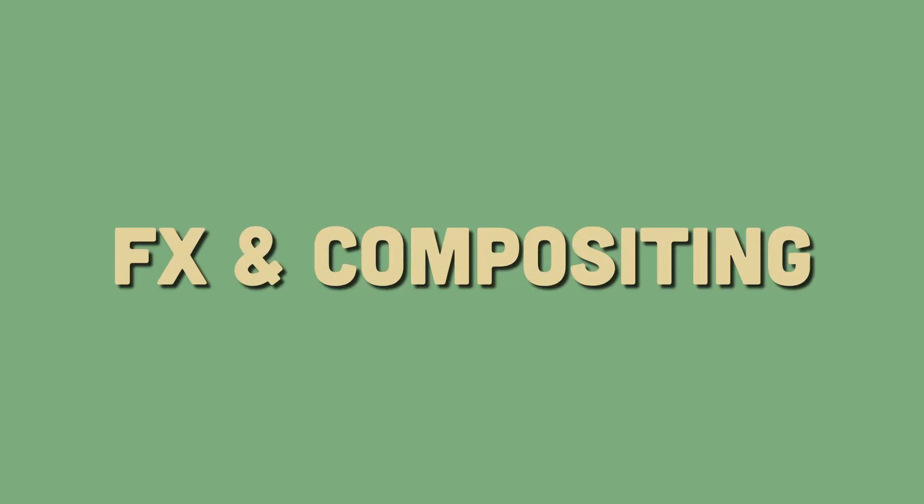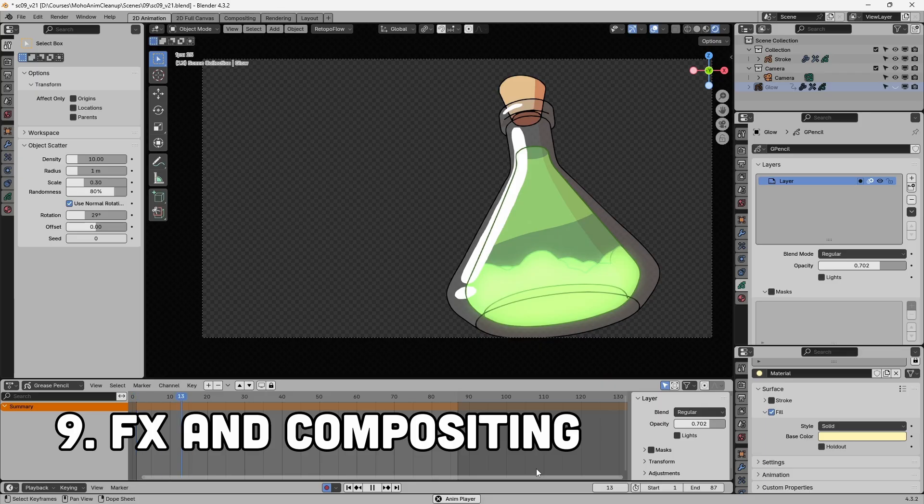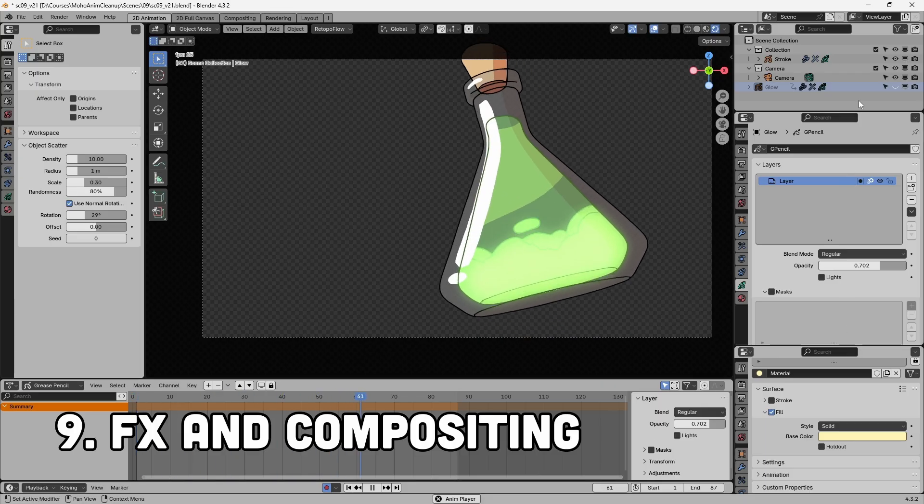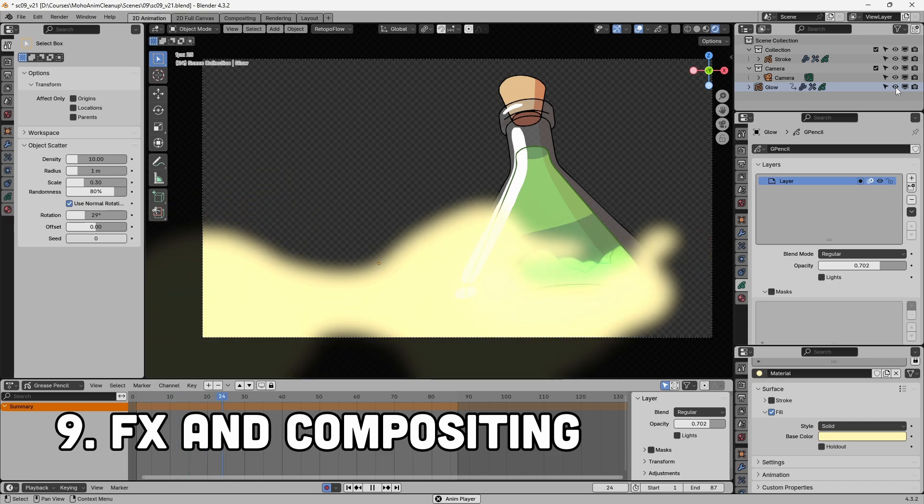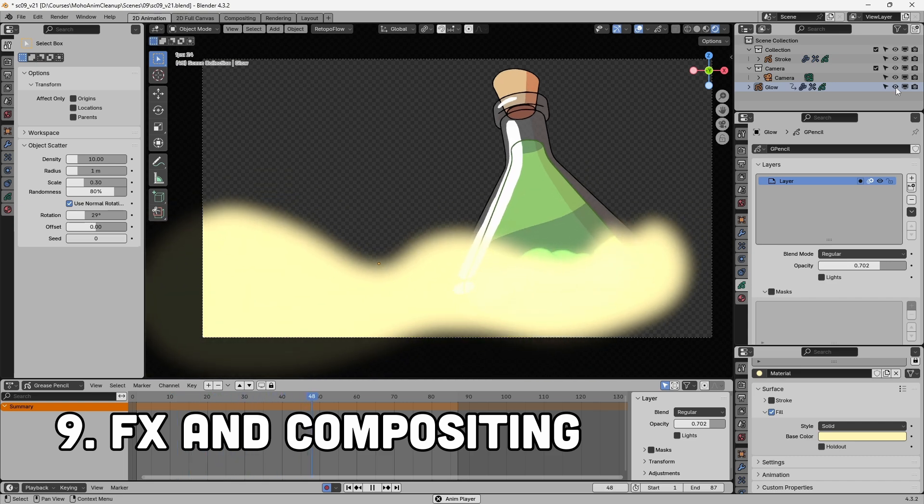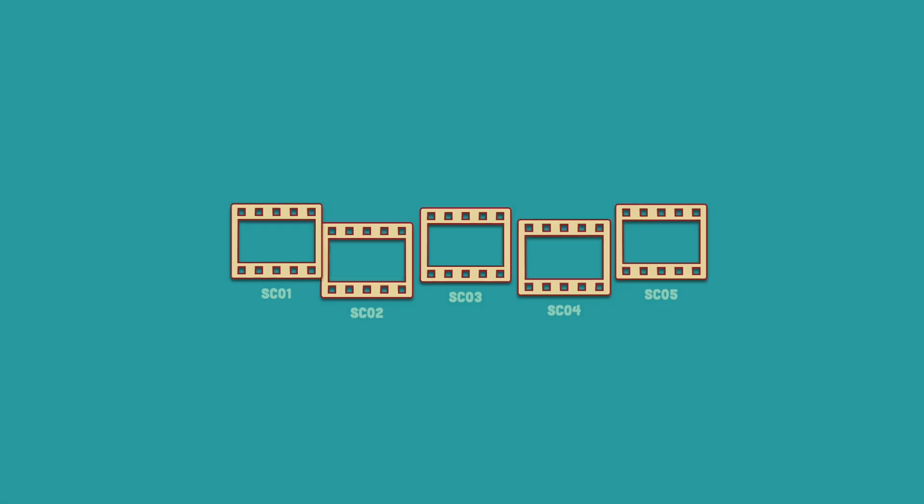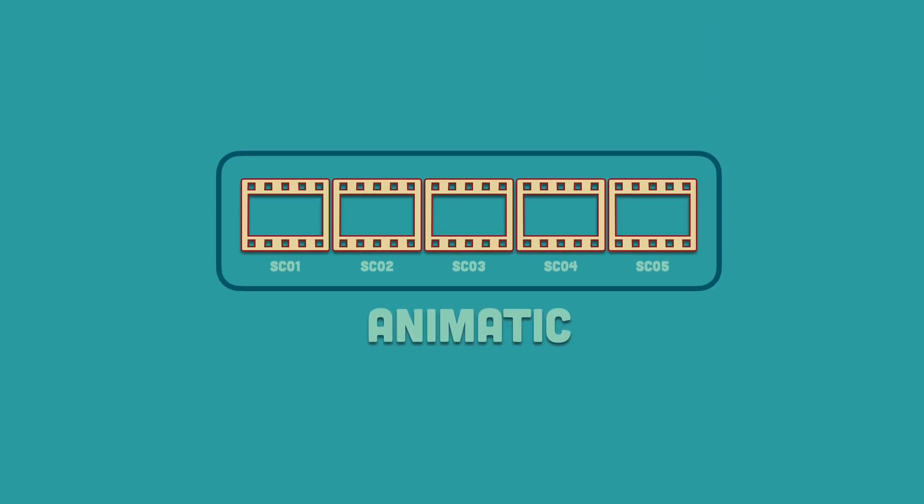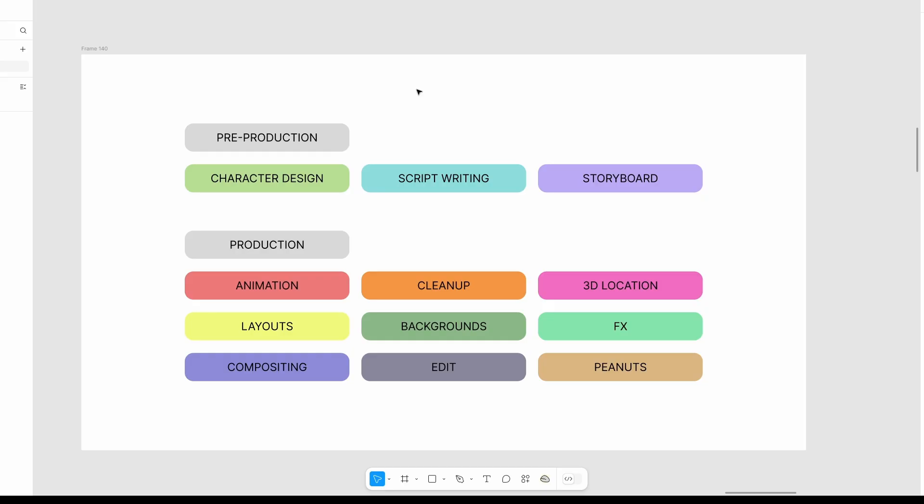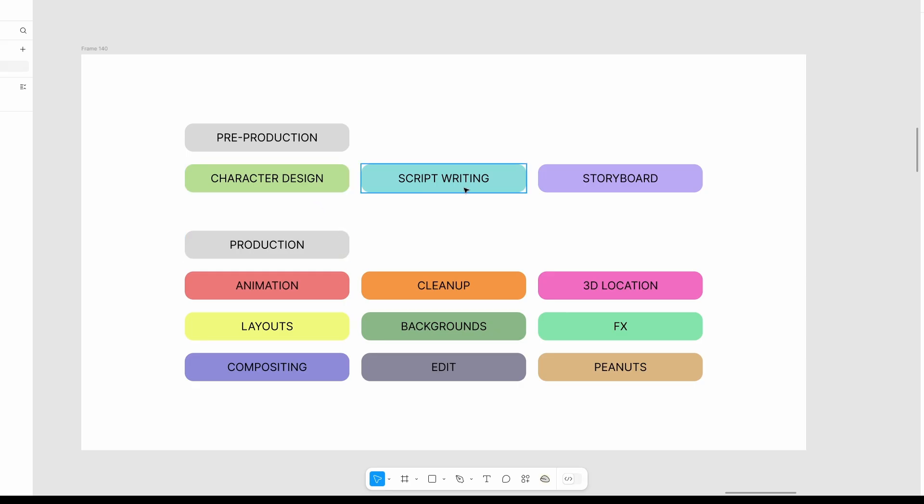Simple effects and compositing. At this stage you add things like glows, blurs and do color adjustments. Final edit. This is where you put everything together and turn it into one big video clip. To sum it up, these were the steps I needed to figure out. Not in full detail, but just enough to get the project finished.